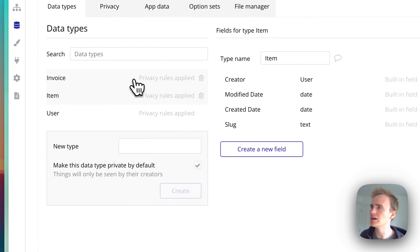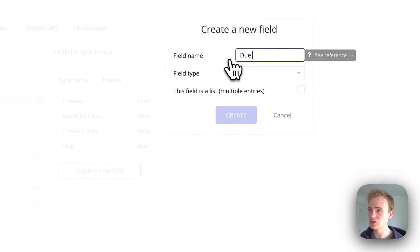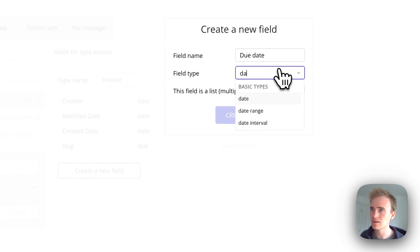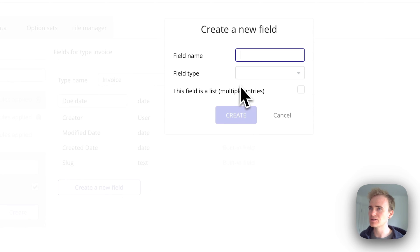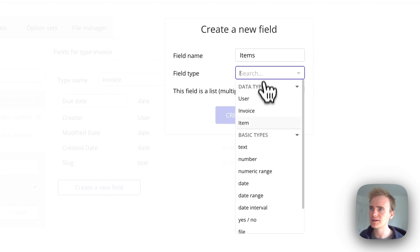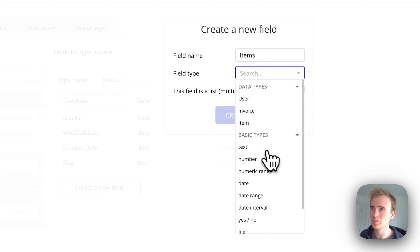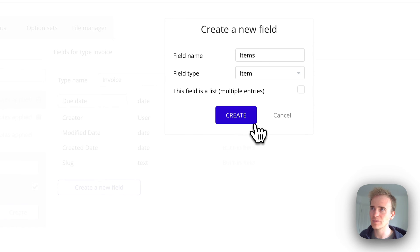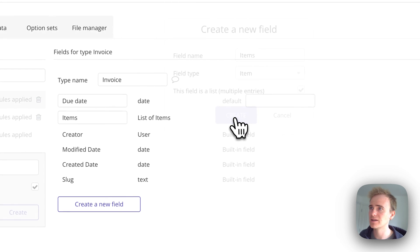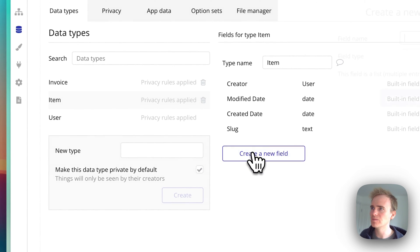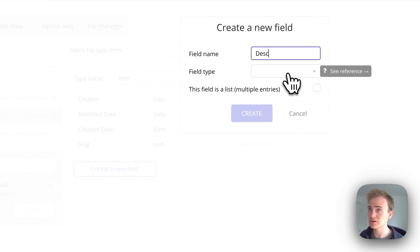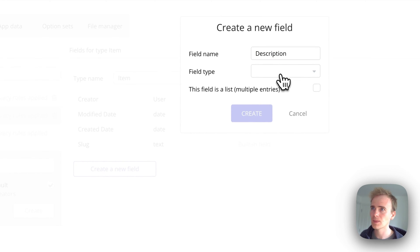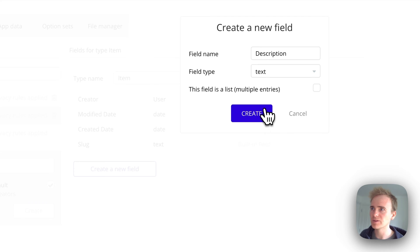What should the invoice have? The invoice will have a due date and a list of items. I'll add items as a field, selecting not from the basic types but from the data types I've created - item - and set this as a list.